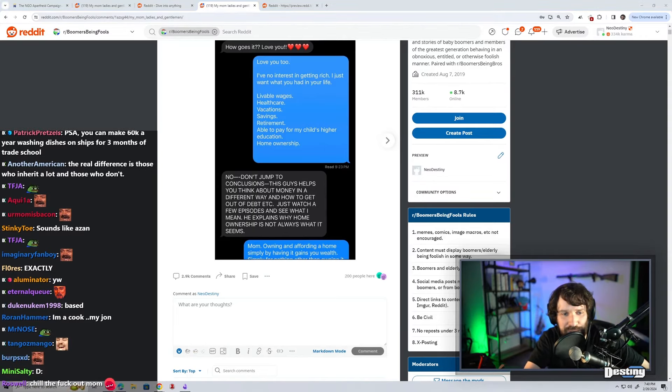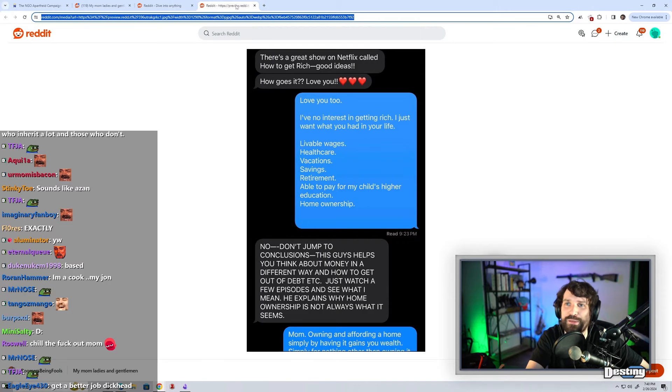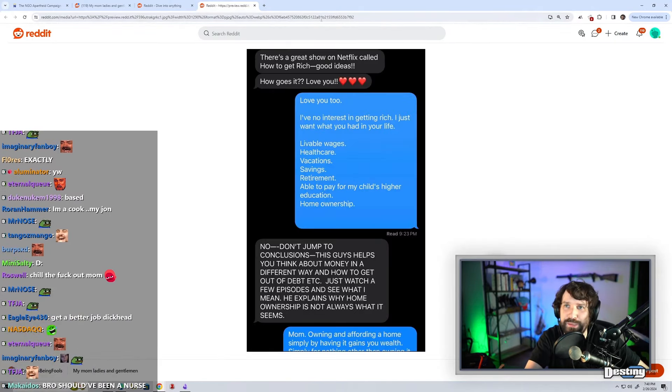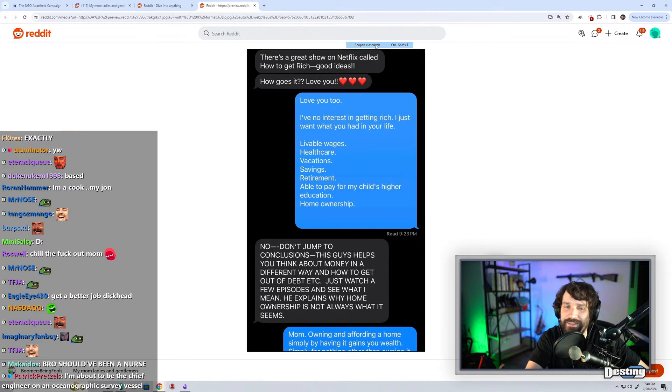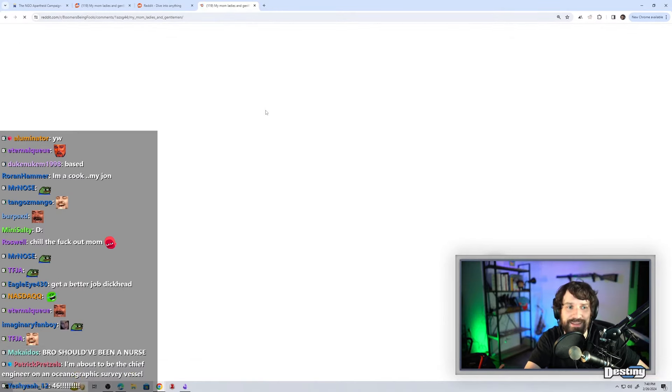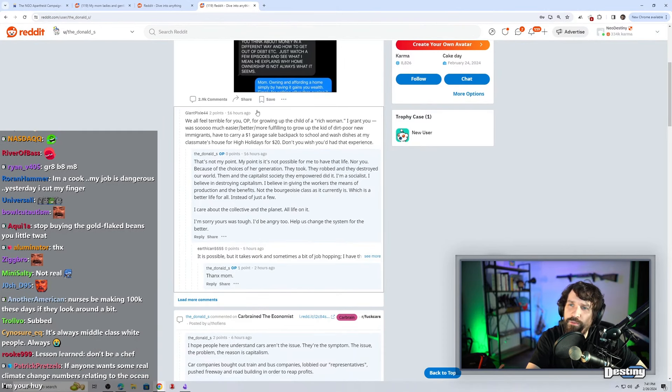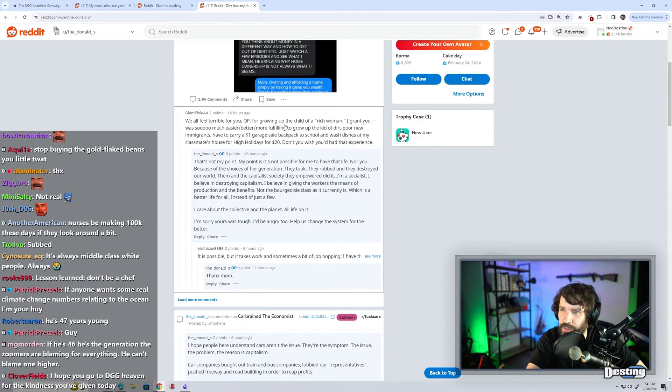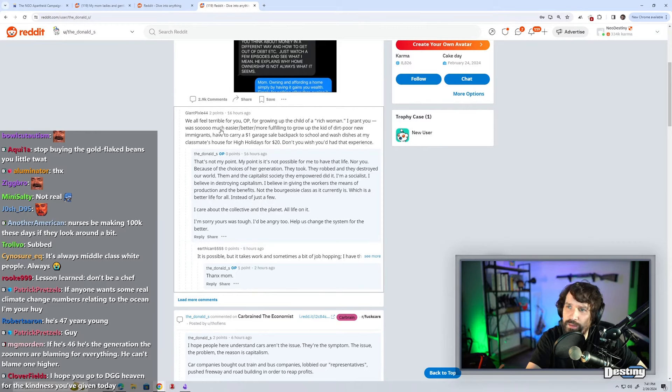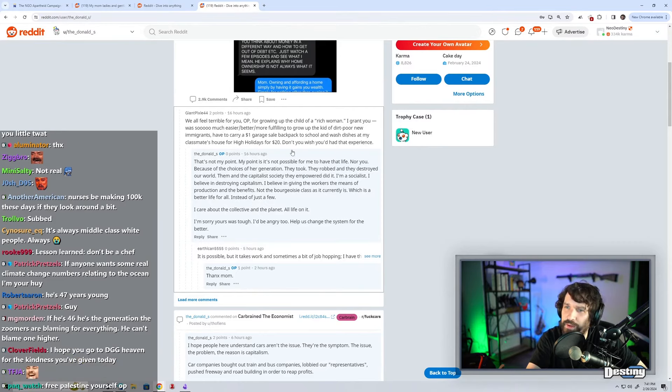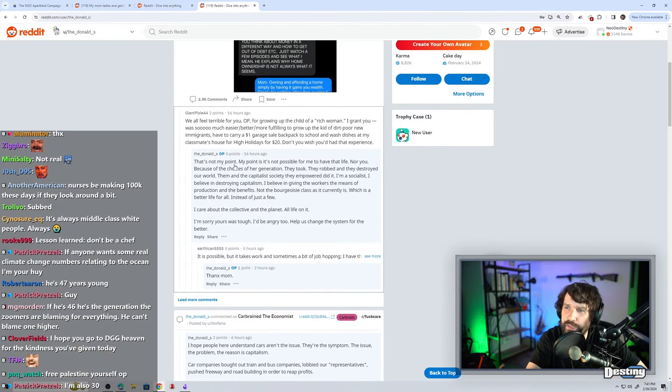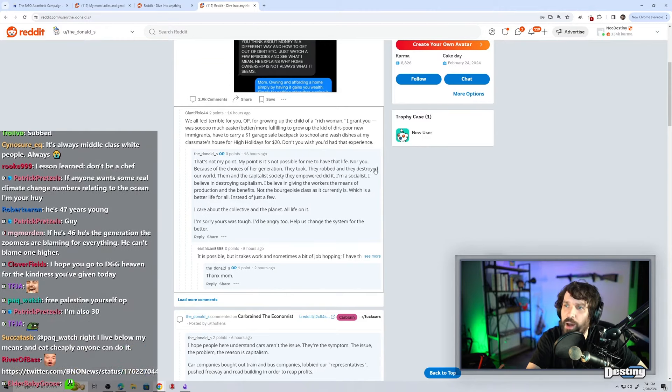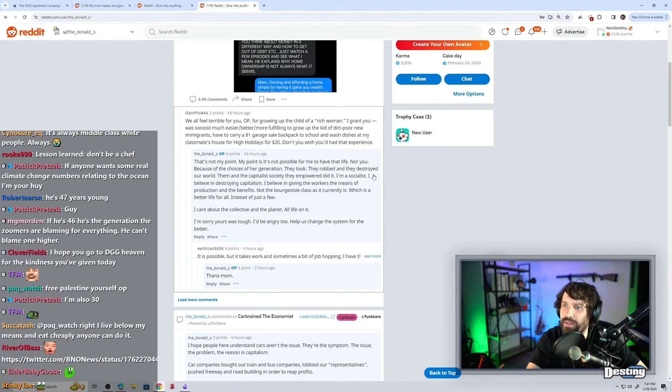He is literally 46? No shot. This is rage bait. I got baited. This isn't real. There's no way this is real. We all feel terrible for you, OP, for growing up the child of a rich woman. I grant you, it was so much easier to grow up the kid of dirt poor new immigrants. Have to carry a $1 garage sale backpack to school and wash dishes at my classmate's house for high holidays for 20 bucks. My point is it's not possible for me to have that life because of the choices of her generation. They took, they robbed, and they destroyed our world. Them and the capitalist society they empowered did it. I'm a socialist.